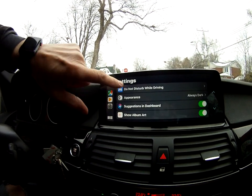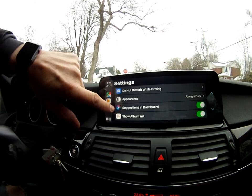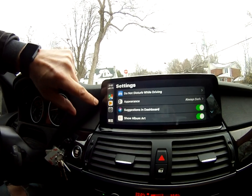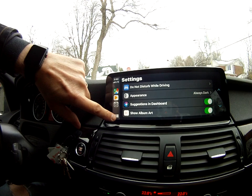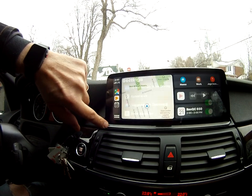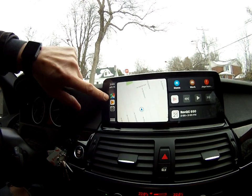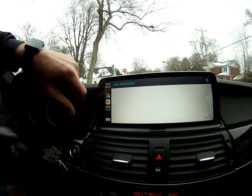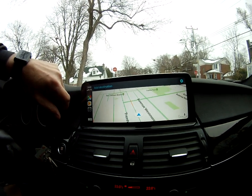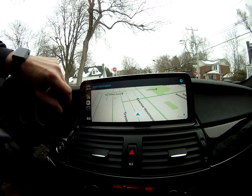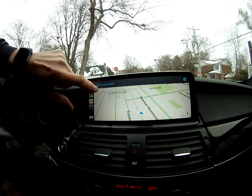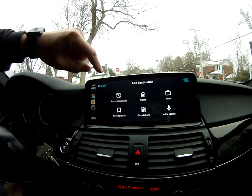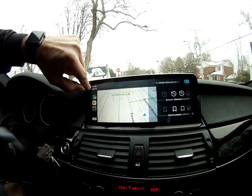Then you have the main settings, Do Not Disturb While Driving. There's not a lot of settings that you can adjust. Go back and you can choose your Google Maps, for instance. Add a destination — so you can do a search. Go back.